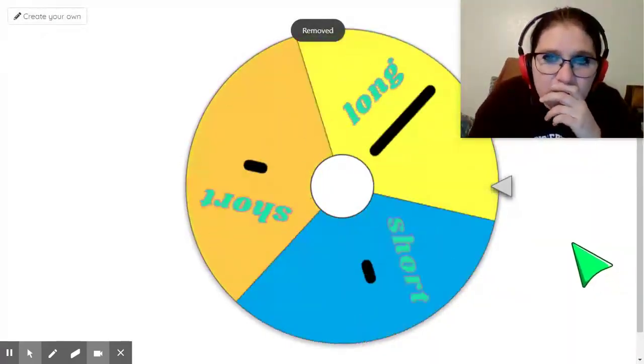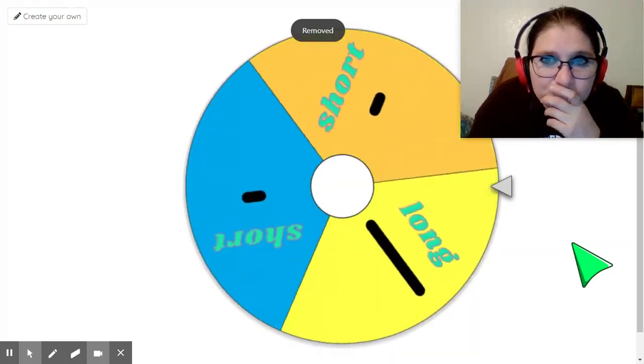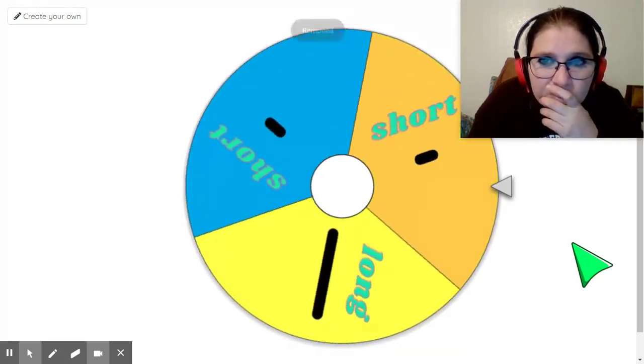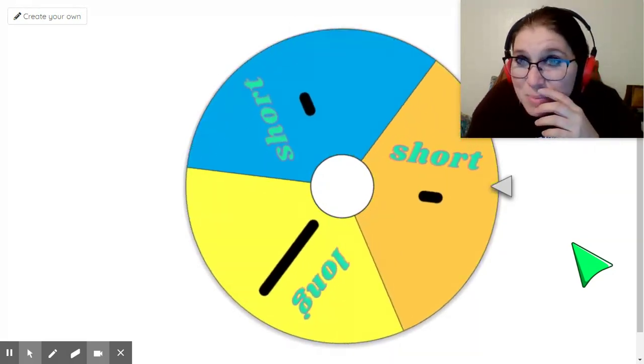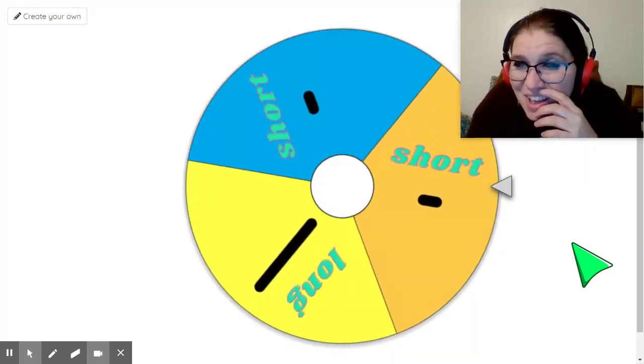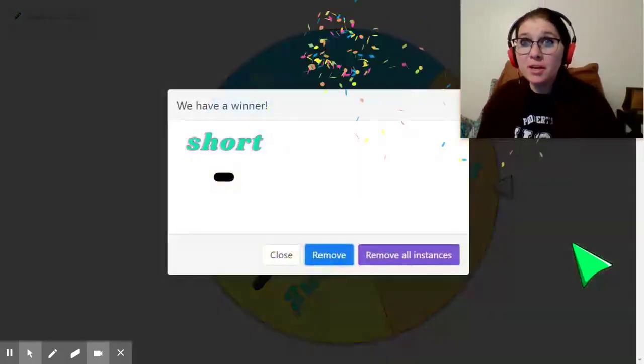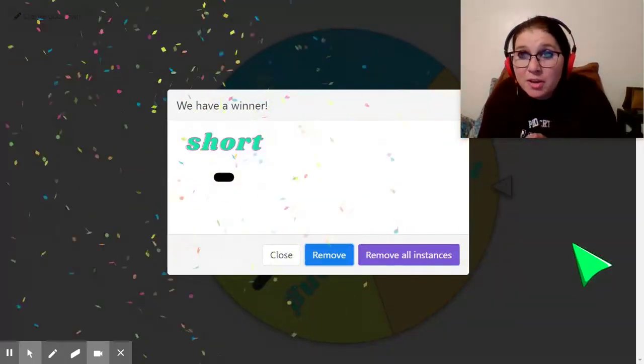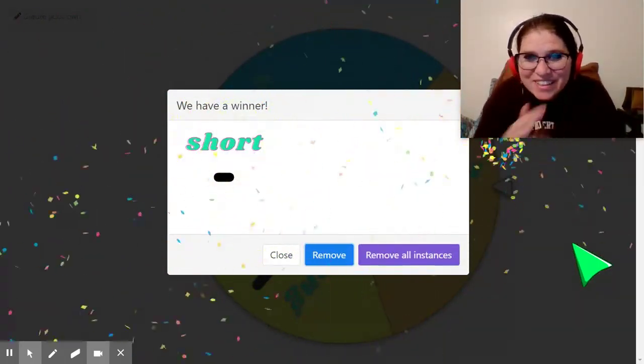Okay. We got to spin it again. Oh my goodness. What are we going to get? Oh, oh, oh, oh. What do you think it's going to be? It's short. Are you ready for a short note? Here we go. La. Yeah.